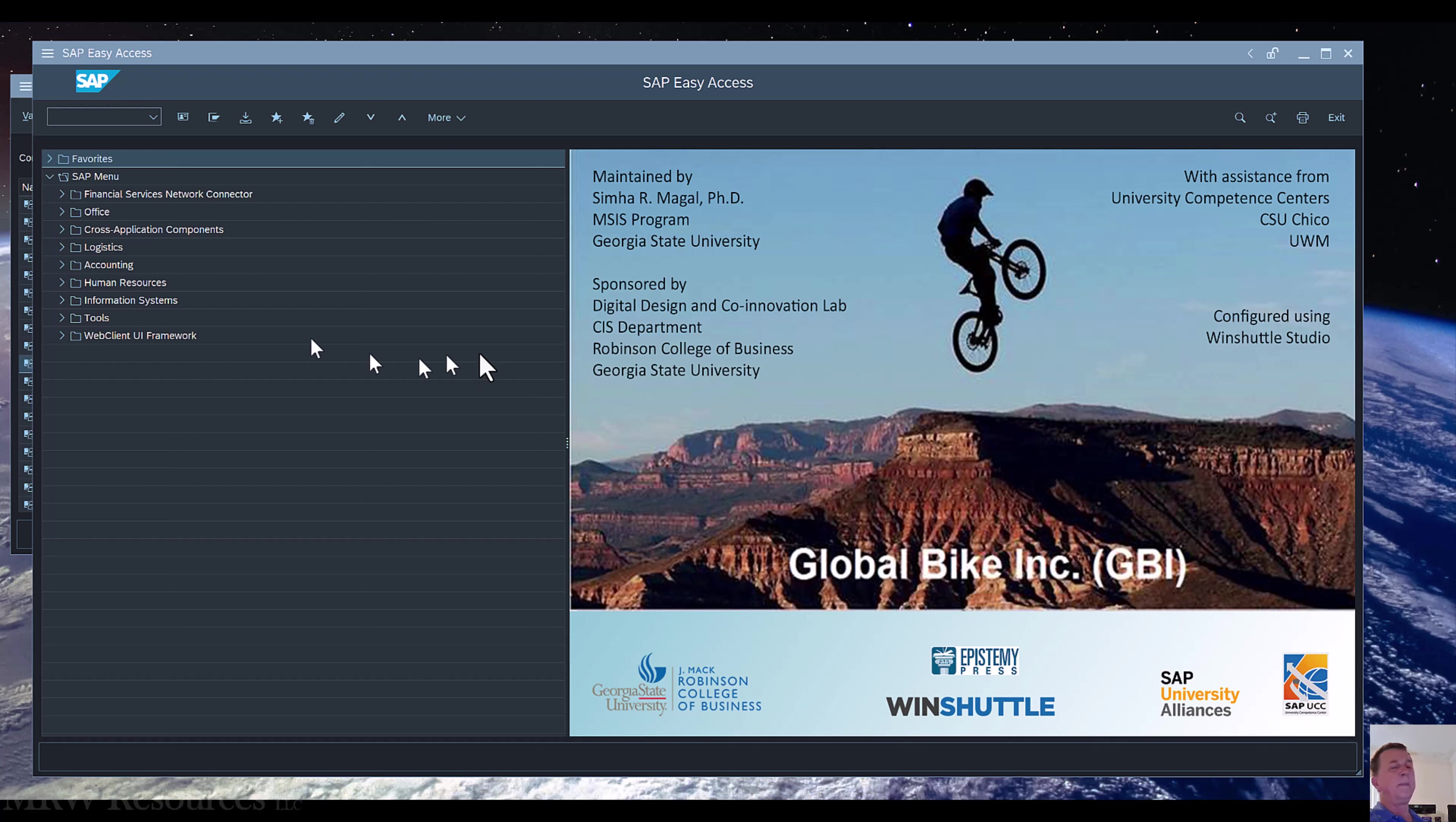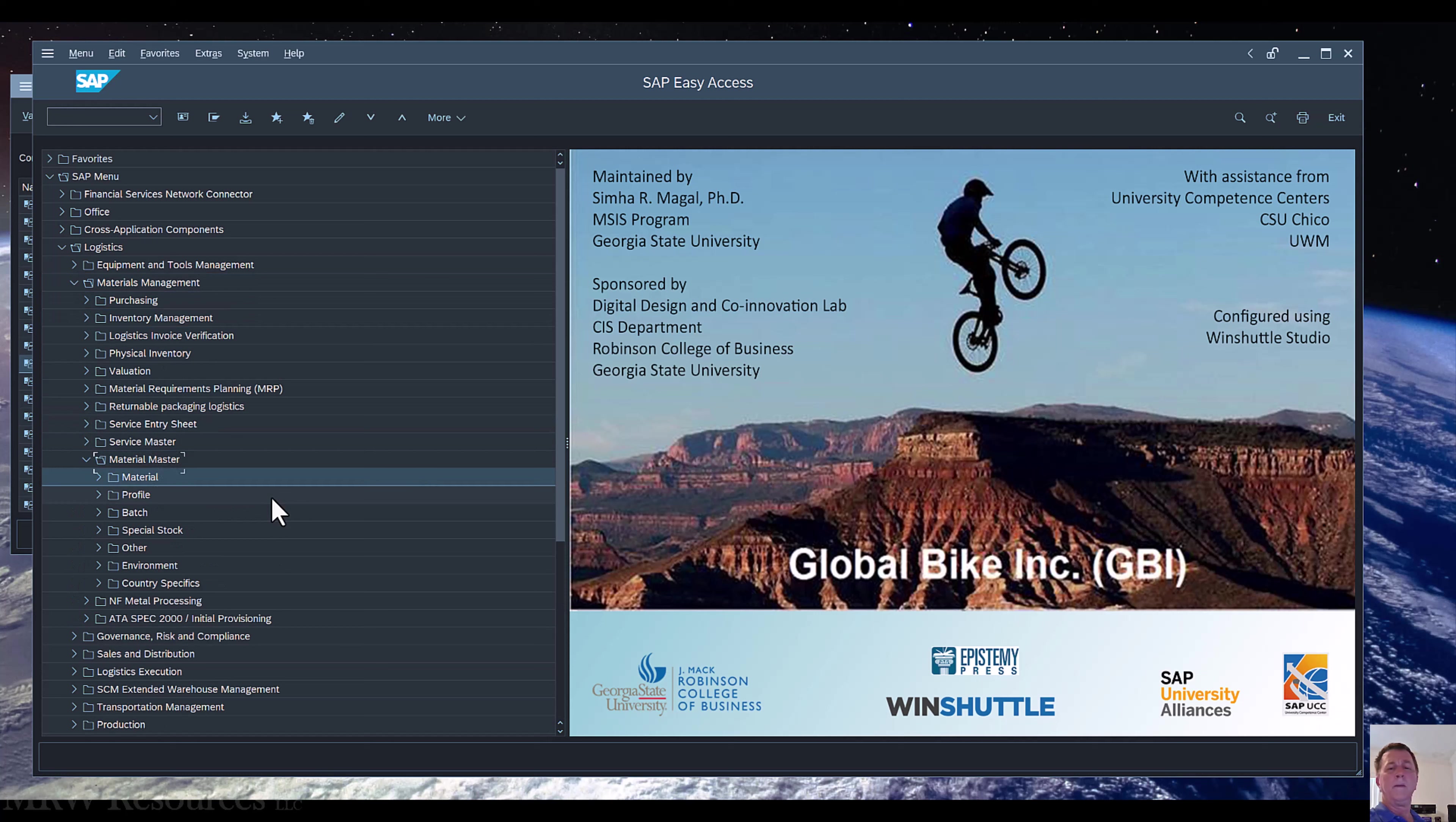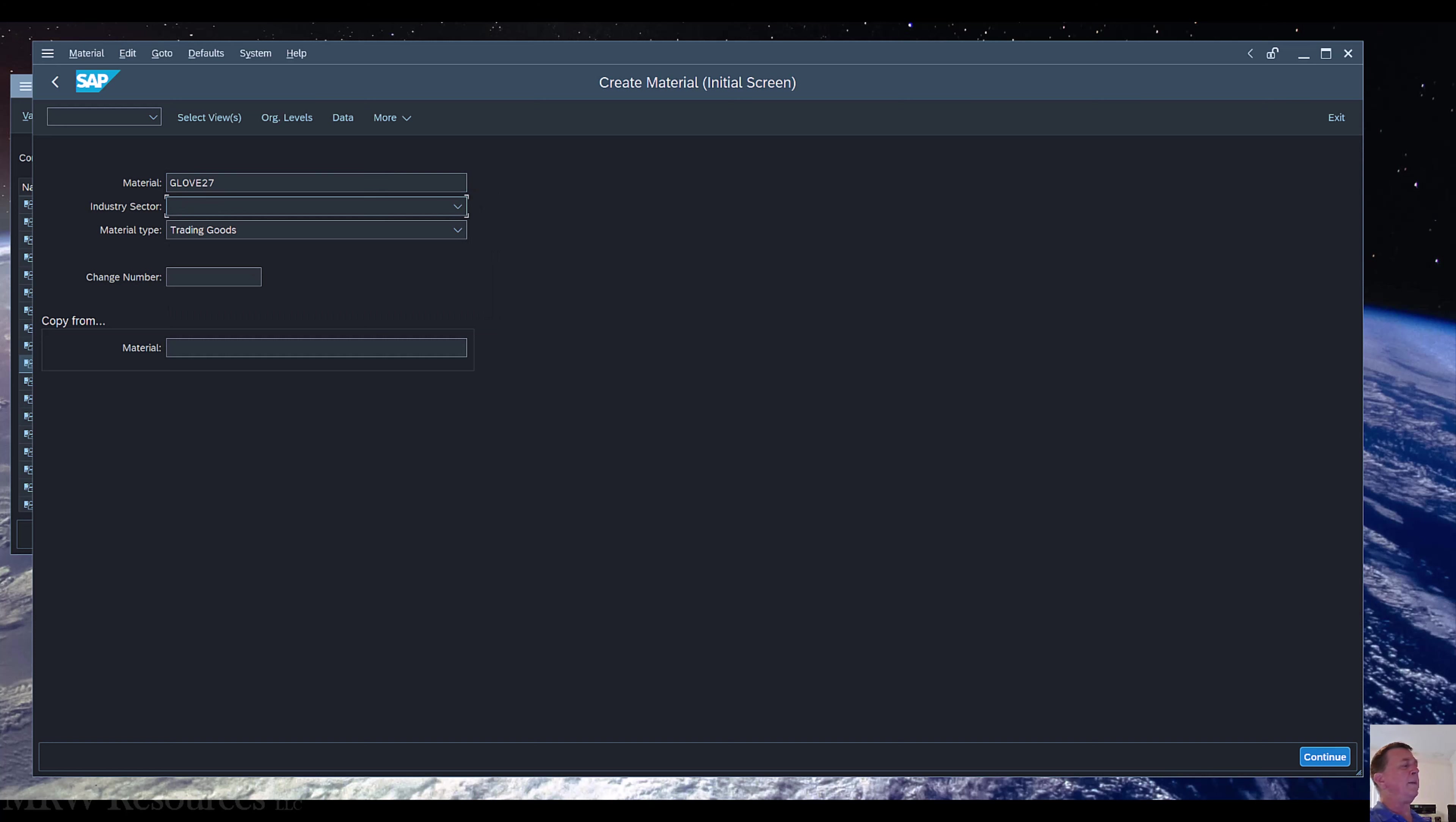To get started we're going to go back to our materials master. If we go into Logistics, Materials Management, Material Master, Material Create Special, MMH1. This is the exact same transaction we went in before. What we're going to do now is add some new views to the transaction and put some information in them. We'll use our material that we have used in the past. I've been using GLOVE27. You want to make sure that you use the material that's appropriate for you, your company or your project.